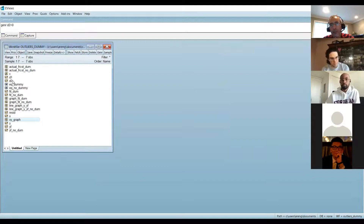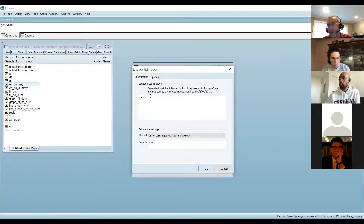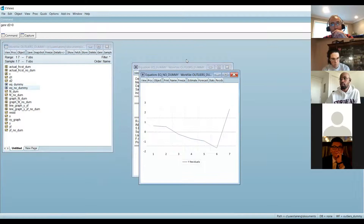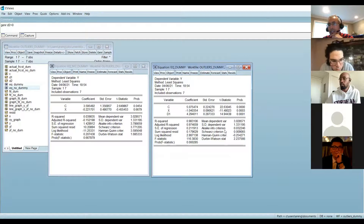Now create the new equation: Y C X D1. What I've done is include one additional variable D1 — the dummy — to the specification. Then estimate the OLS model. The R-squared jumps from 0.030 to 0.98. The F-statistic probability goes from 0.66 to virtually zero. The Durbin-Watson improves as well.